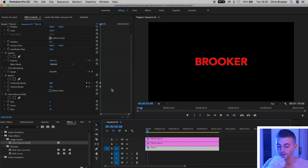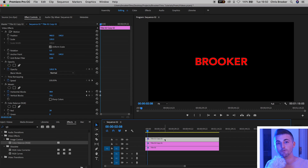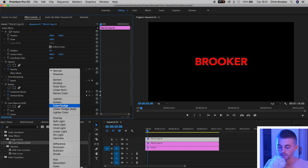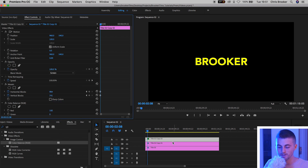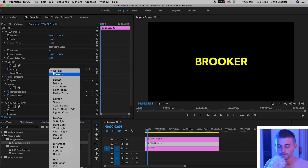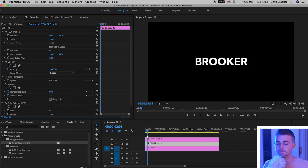From here we'll go ahead and change the blending mode of video layers 3 and 2, but not layer 1. So go to layer 3 and change the blend mode from Normal to Screen. Do the same thing on video layer 2 — Normal to Screen — and as you can see the text goes back to white.